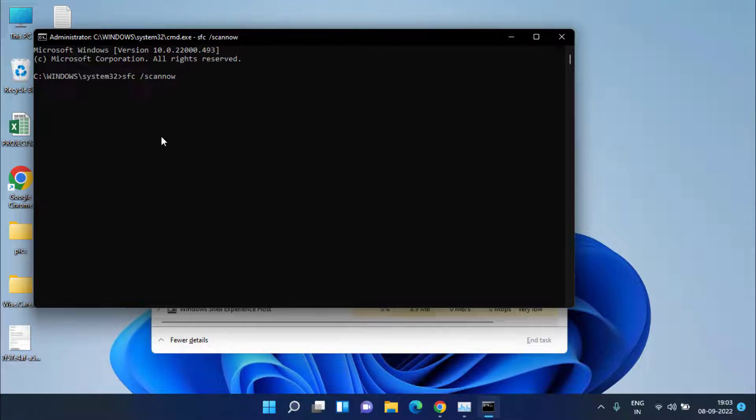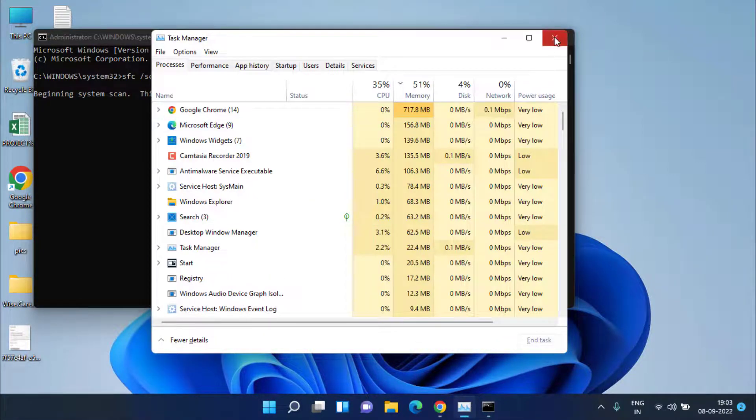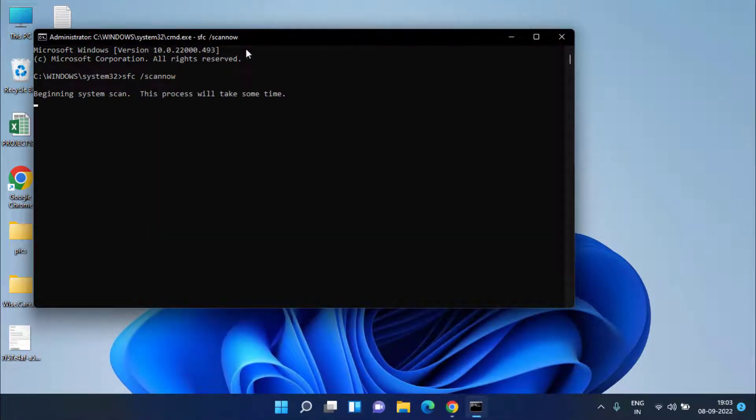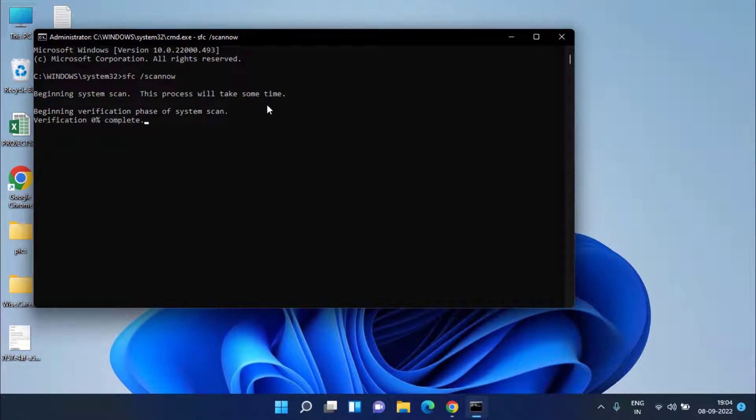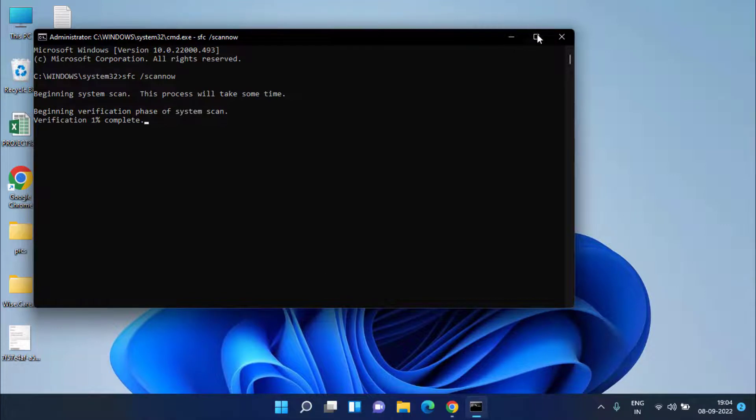This command will take up to 20 minutes and once this command is completed, go ahead and restart your system to fix out the issue of desktop icons not showing. However, if this method also fails, the only hope we have is to head over to the Settings menu.